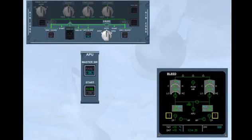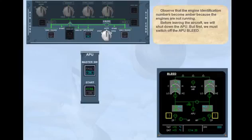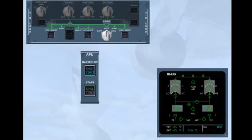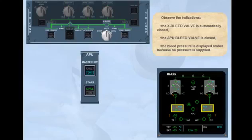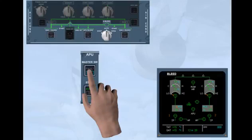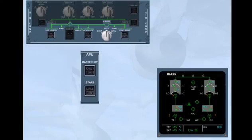Before leaving the aircraft, we will shut down the APU, but first we must switch off the APU bleed. Switch APU bleed off. Observe the indications: the cross bleed valve is automatically closed, and the APU bleed valve is closed. The bleed pressure is displayed amber because no pressure is supplied. When the APU has shut down, the APU bleed valve is no longer displayed.